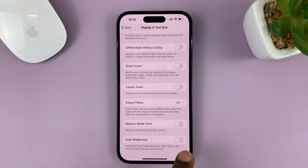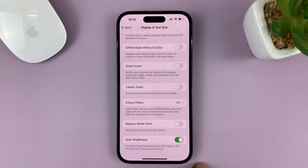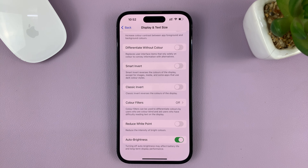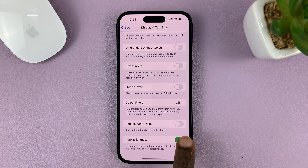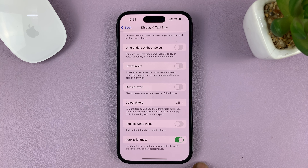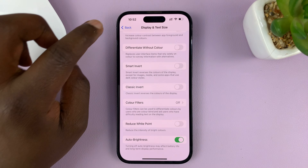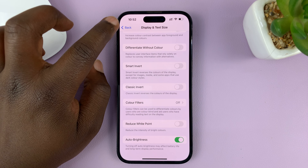To enable automatic brightness, turn that on. Now you'll have automatic brightness depending on your ambient lighting. This is where to turn off and how to turn on automatic brightness on your iPhone.